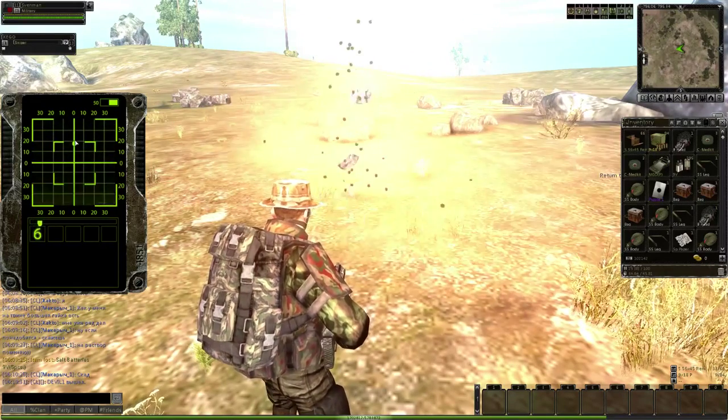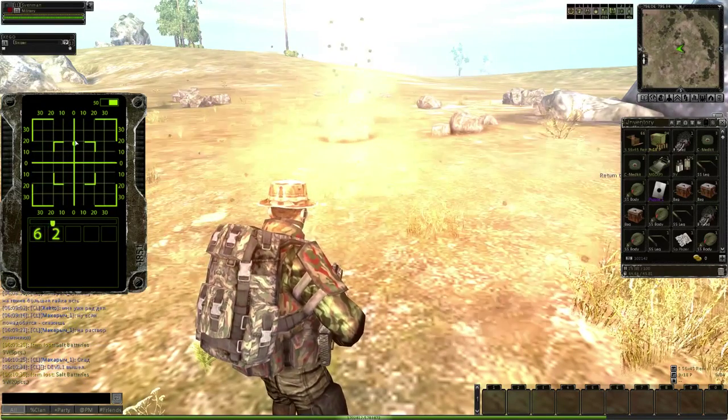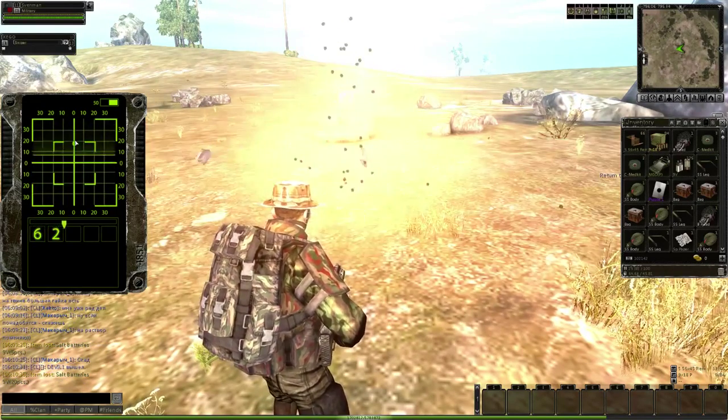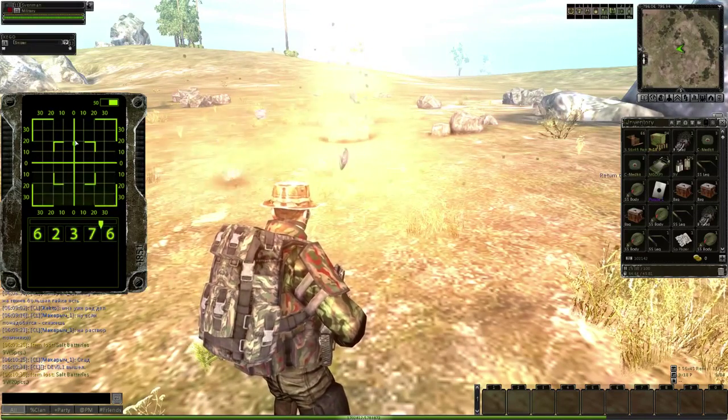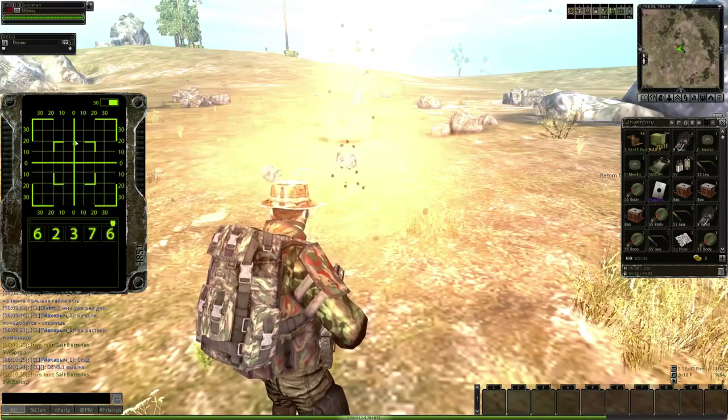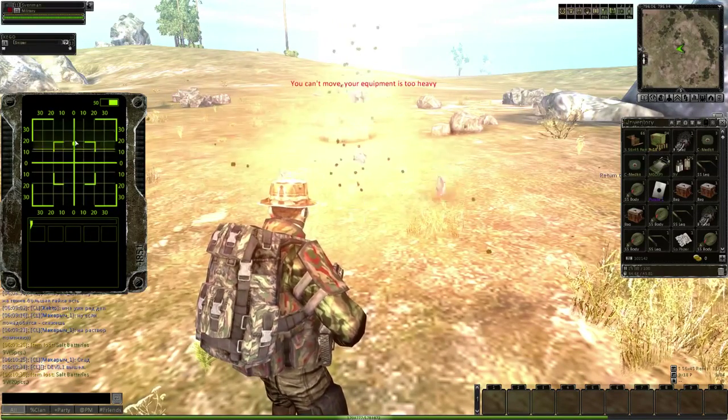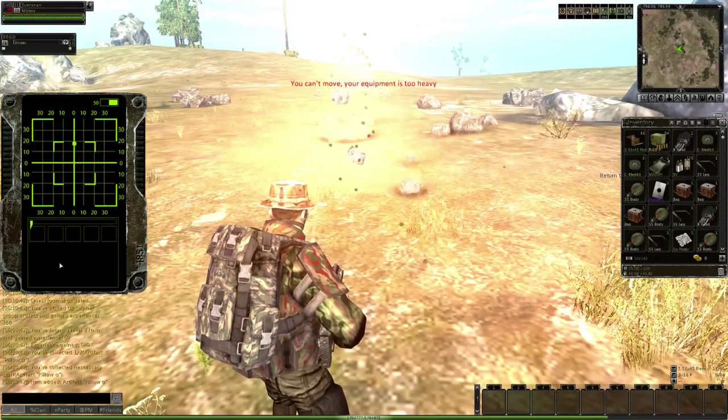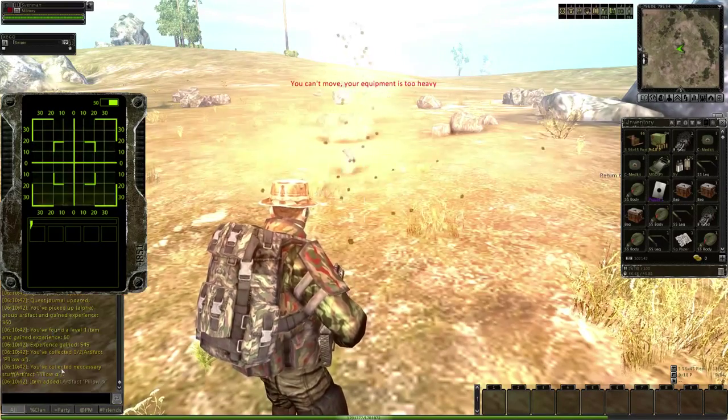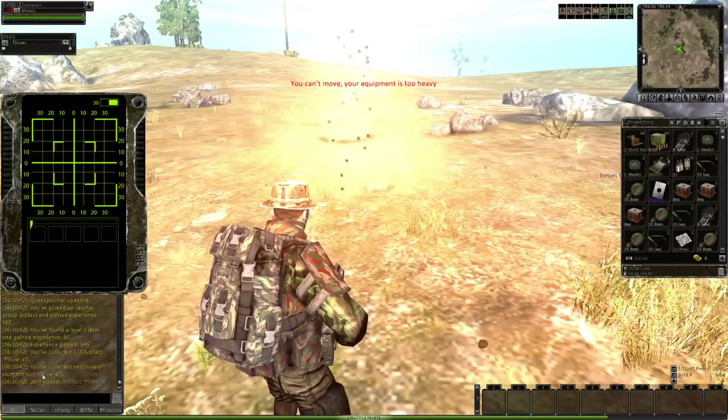Six, two, three, seven, six. Boom. Look at this, you collected.